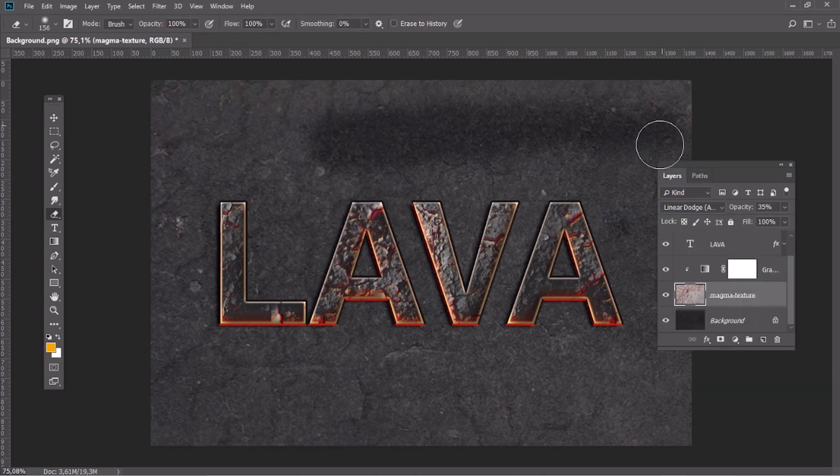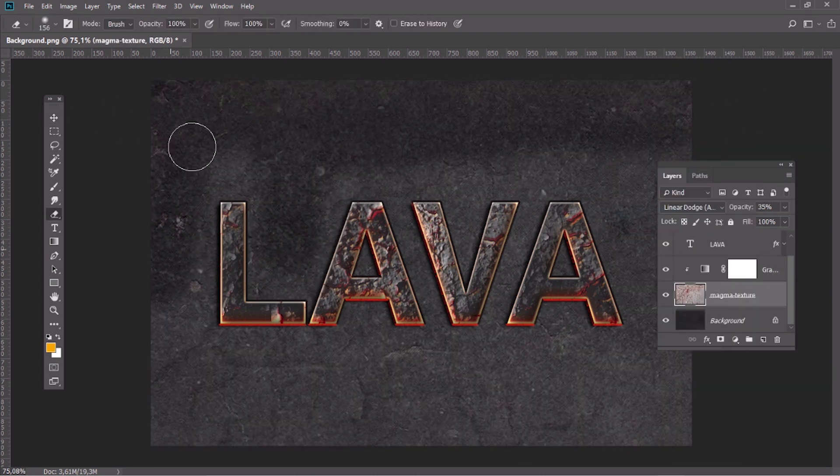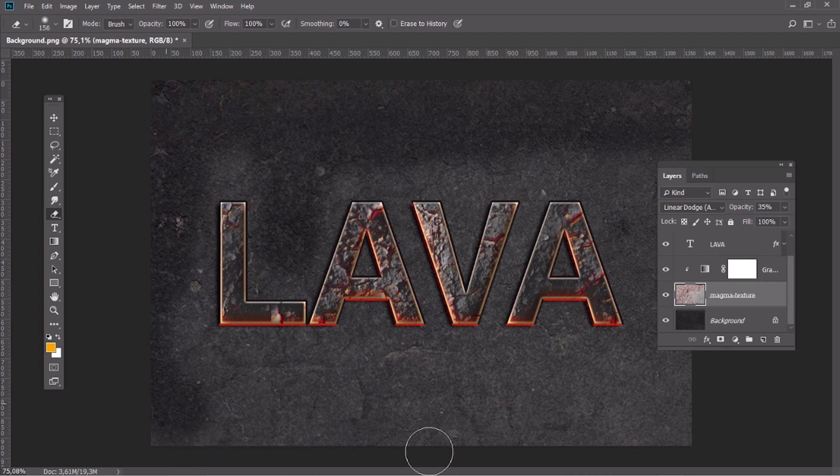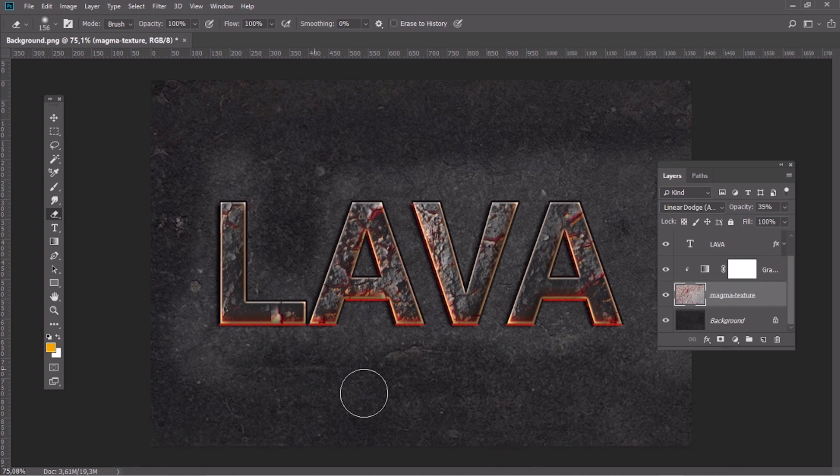Select the texture and then erase the edges using a big soft brush with 0% of hardness.